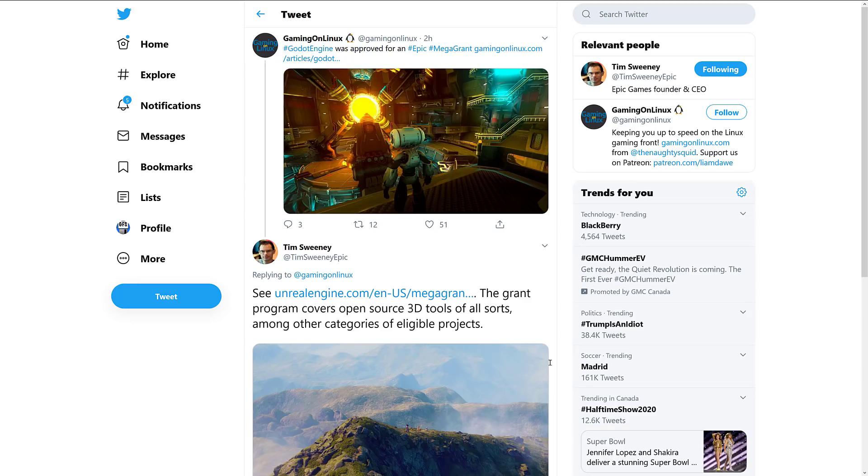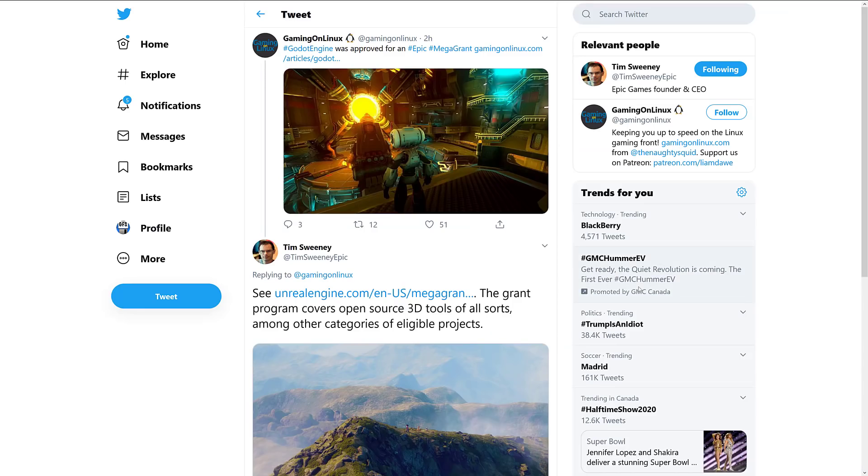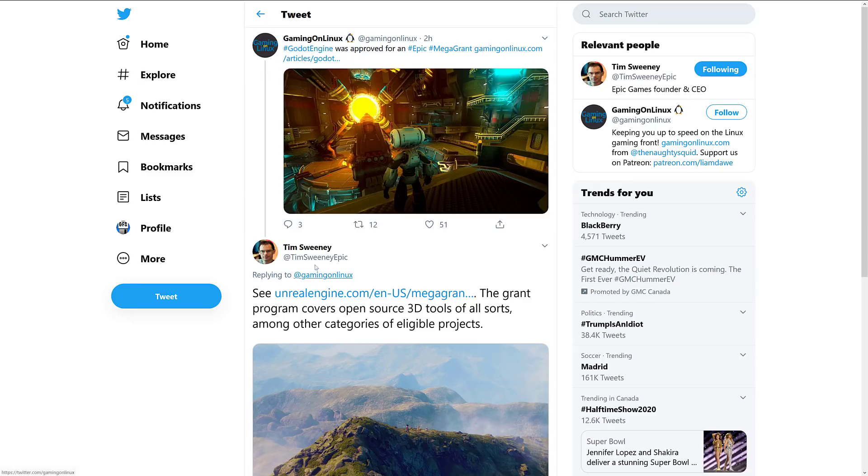Yes, Unreal Engine are giving Godot a ton of cash. How much cash? We will get to that in just a second. Now, as I mentioned earlier on, this is breaking news. There is nothing yet up on the Godot engine news. It's not formally announced yet, but going on right now is the GodotCon and the lead developer basically just straight out said that this was happening. And then on top of that, you will notice the first response here on this Gaming on Linux tweet is from Tim Sweeney, the Epic CEO and founder. So that's a pretty big endorsement that this is 100% happening.